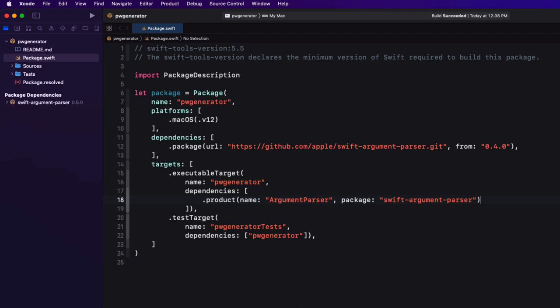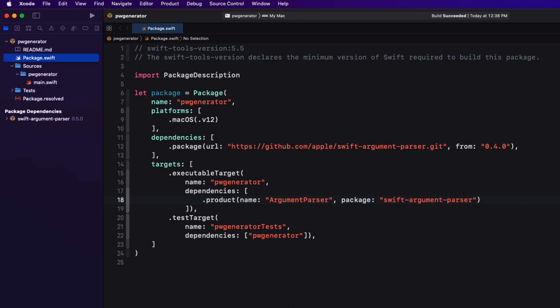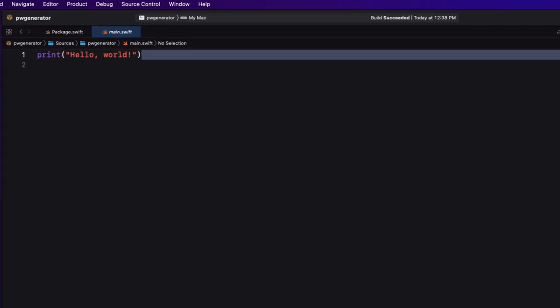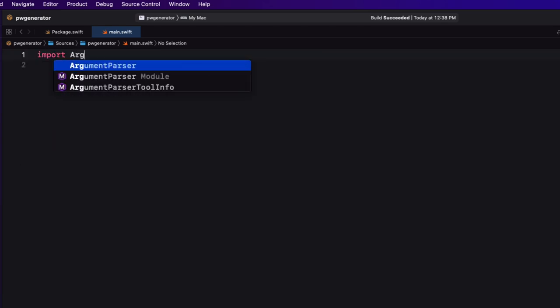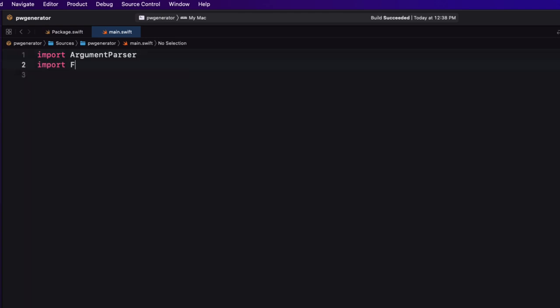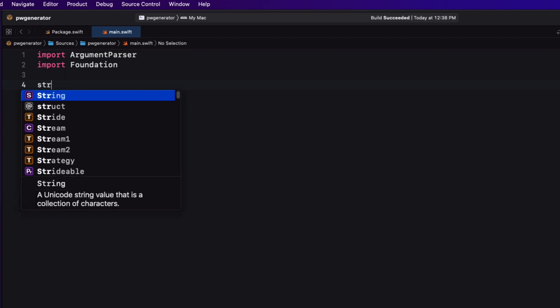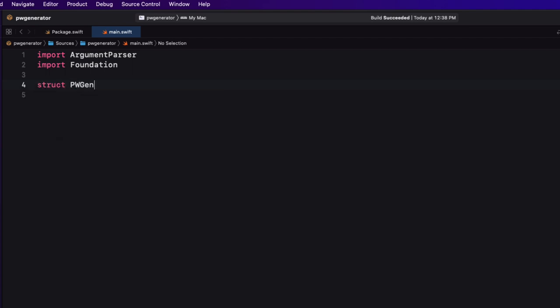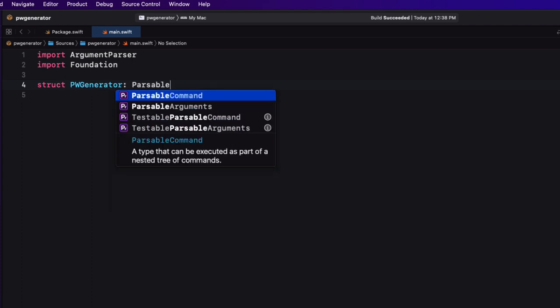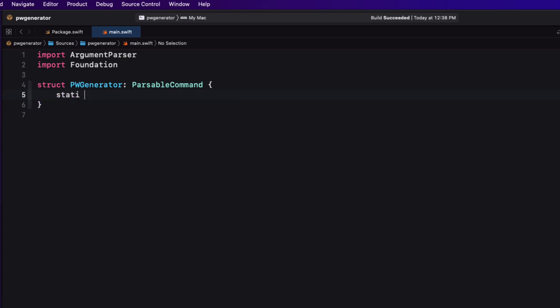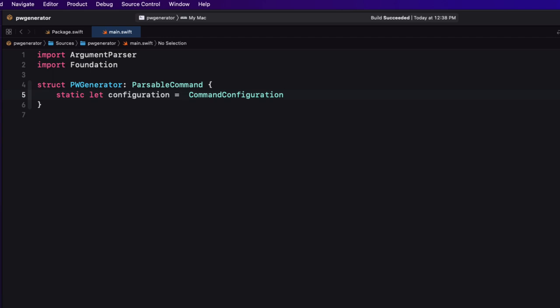Now we can start coding. Our entry point is in the Sources/pw-generator folder — that's the file named main.swift. You can add other Swift files to this directory if you want to add supporting models and functions and reference them from main, but our app is simple so we'll do all our coding here. First, import ArgumentParser and import Foundation. There are a couple of requirements: we'll need a struct that conforms to the ParsableCommand protocol, which we'll call PWGenerator.